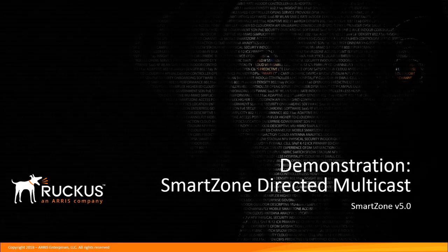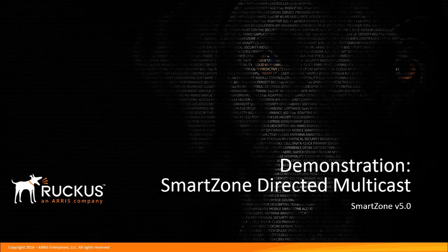Welcome to the SmartZone demonstration series for release 5.0. In this series we'll be covering the new features available for the release. In this demonstration we will be covering the directed multicast feature.